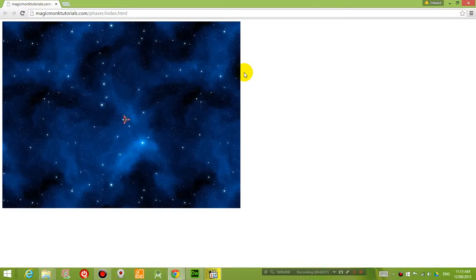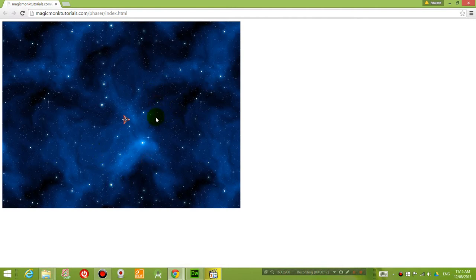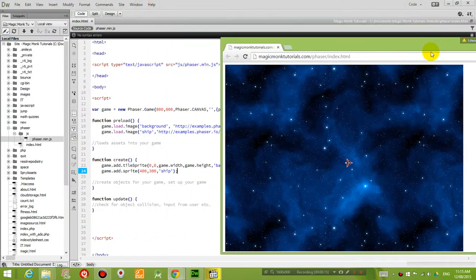So now that we have inserted a sprite and a picture into our game, you can see that it doesn't respond to any of our key presses, or mouse movements, or anything. So that's not really a game so far.